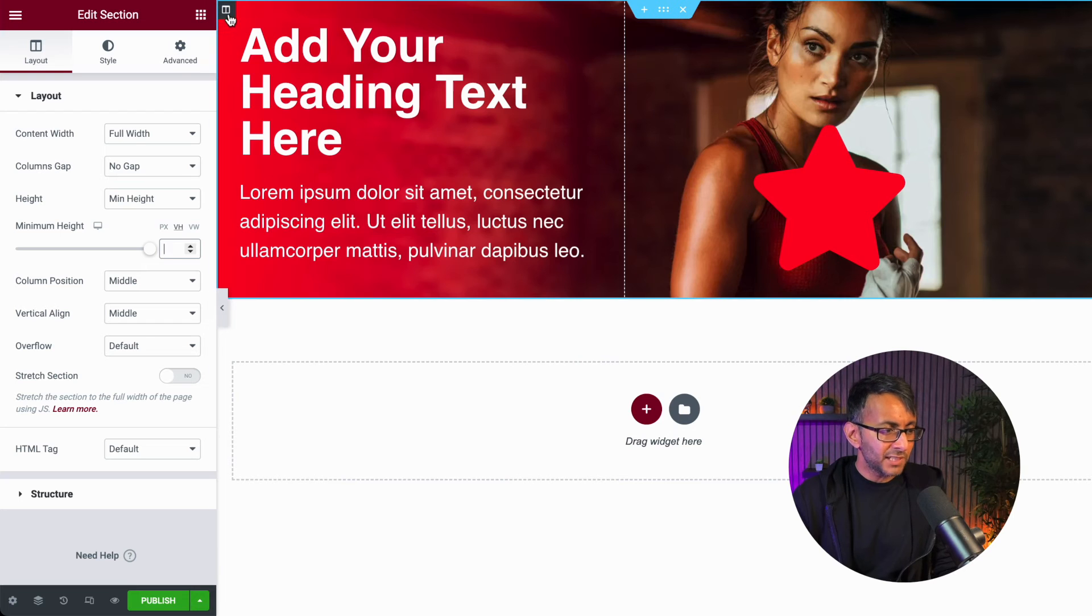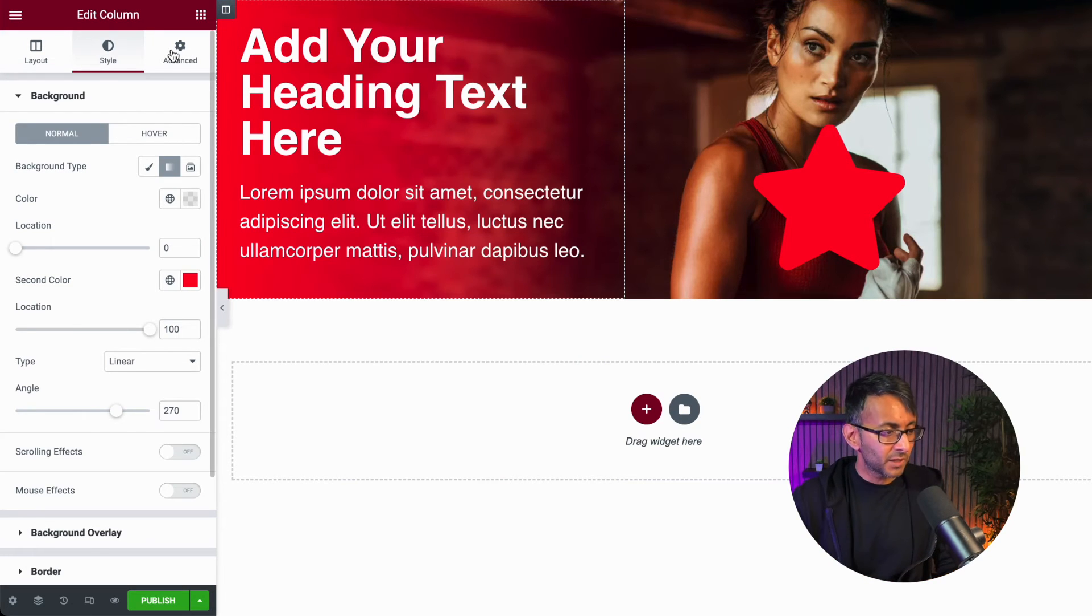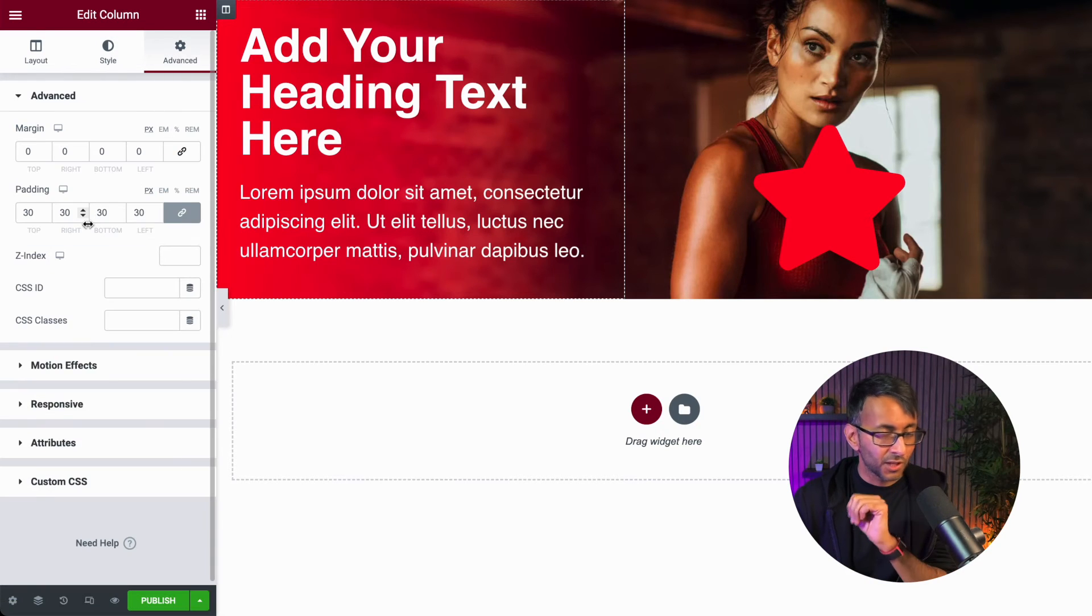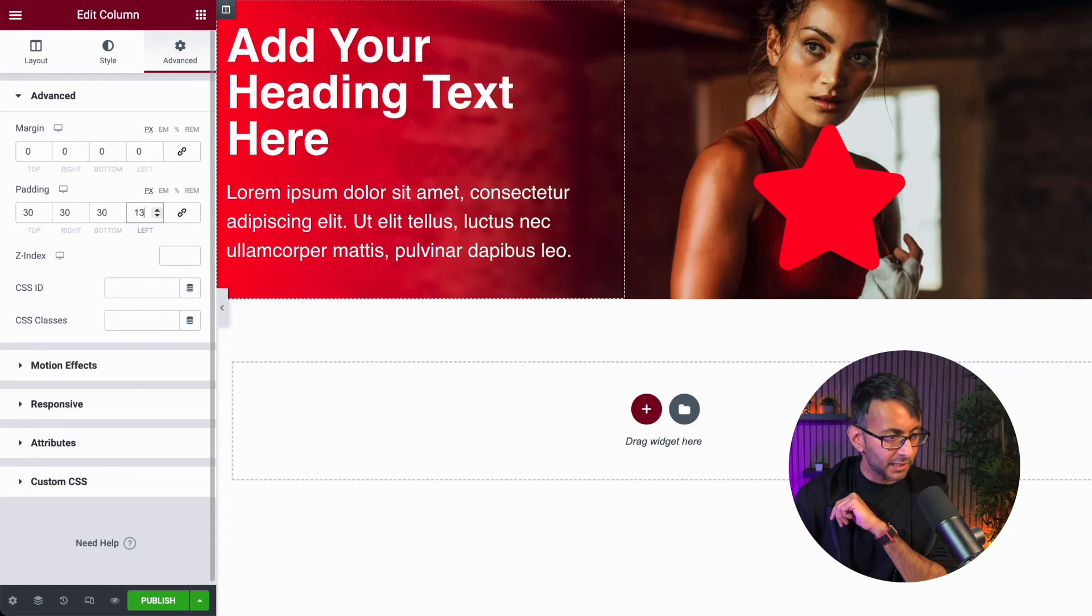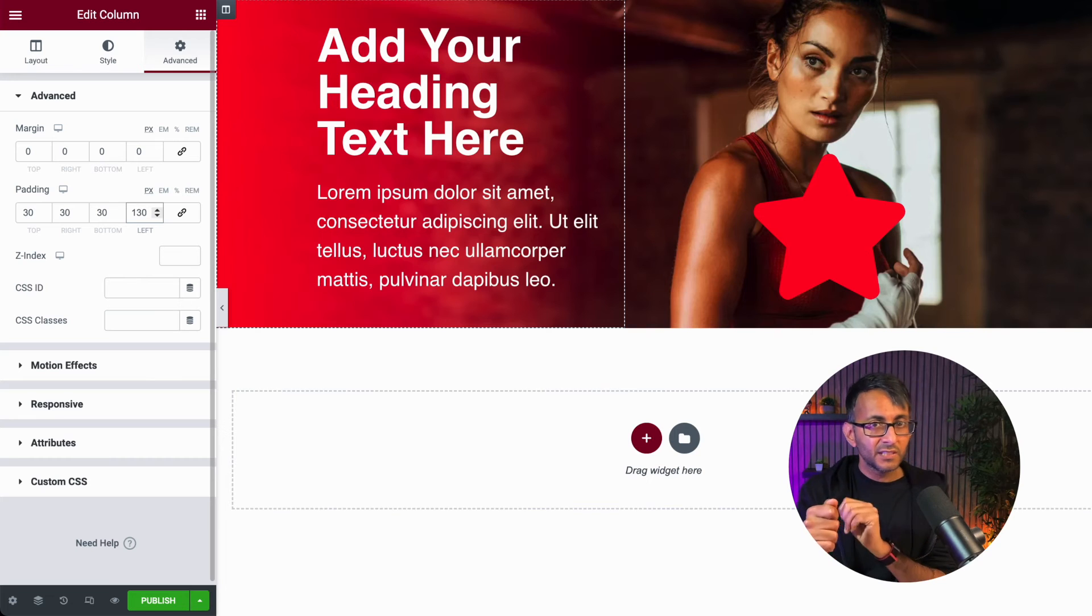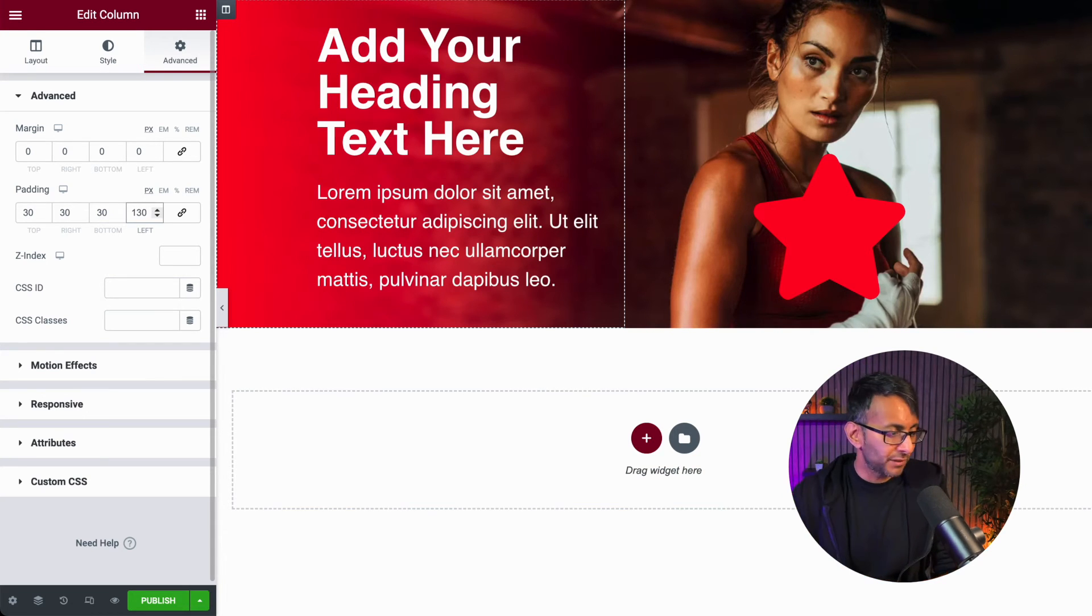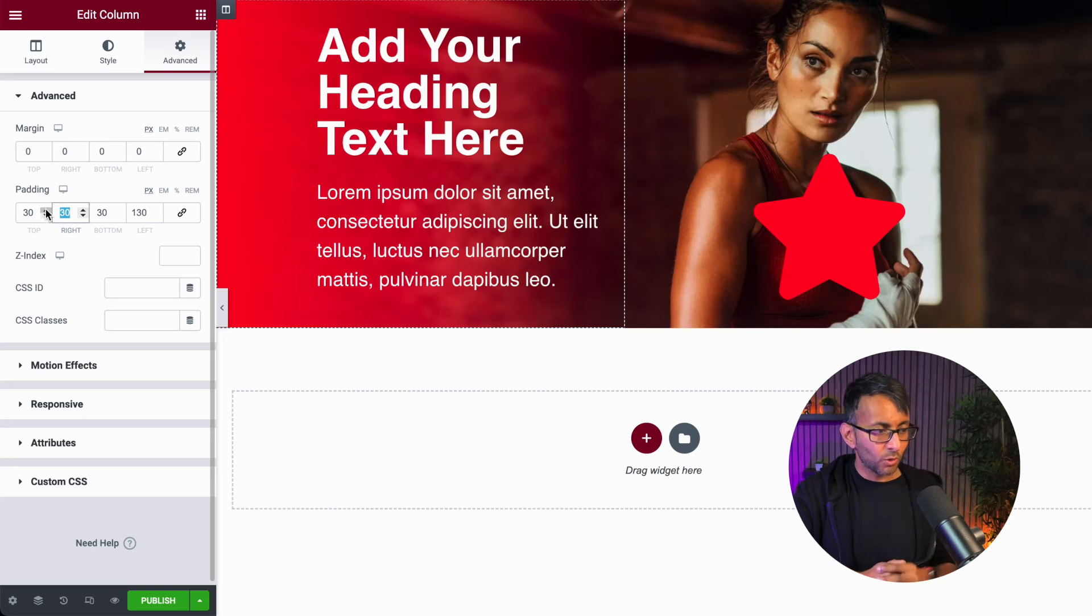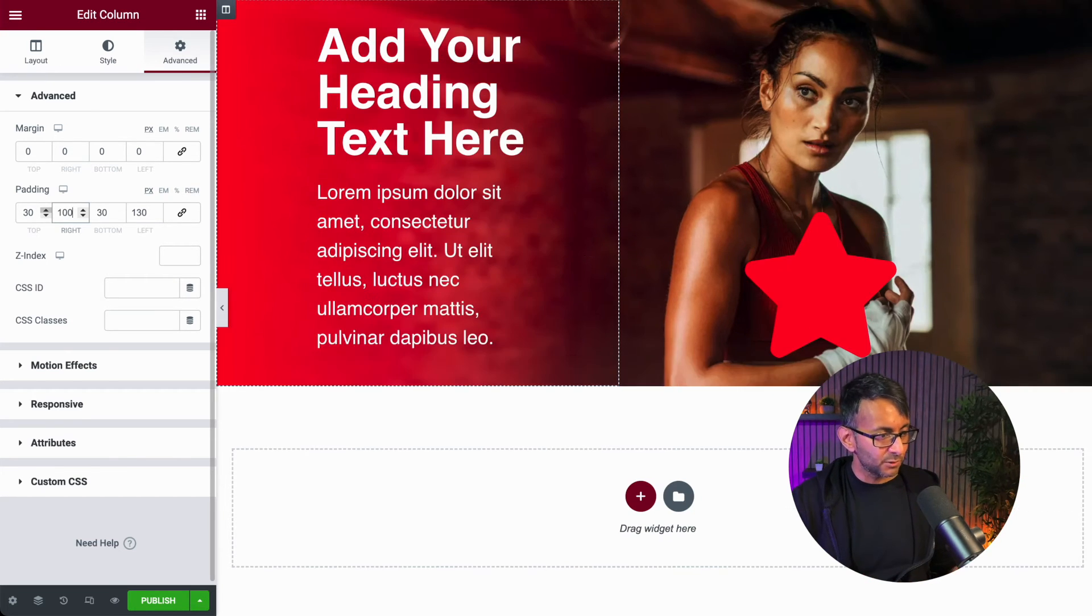Now stay with me on this. You are probably thinking now it looks completely wrong. No, stay with me on this. I'm now going to go over to my column. Stay within the column. Sorry, go to the column because we did everything in the section. Go to your column, go to advanced, and now I'm going to start applying some more padding. So on the left now, I'm going to go with 130 because it already had 30. Add on the 100 I took away. It now brings it in.